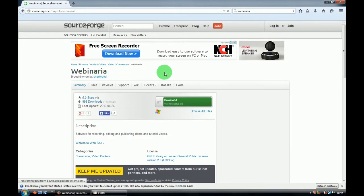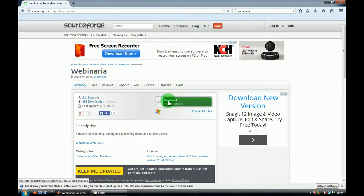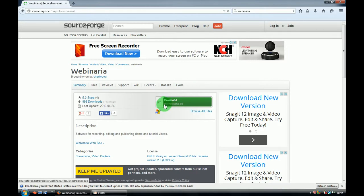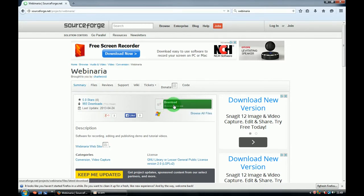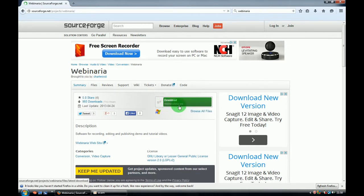On this website, click download in a green window and it should be webinariacetup.exe in there.